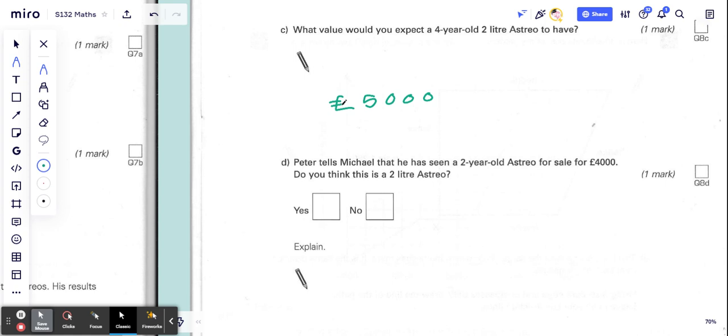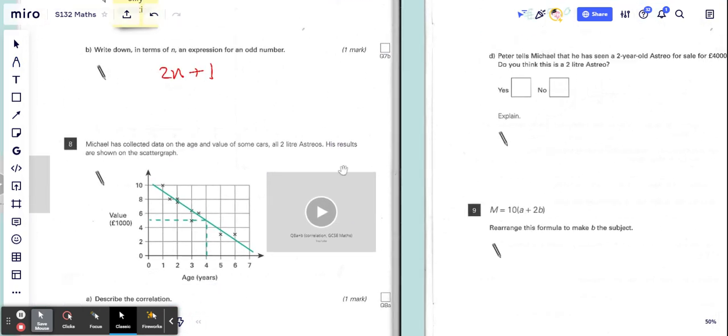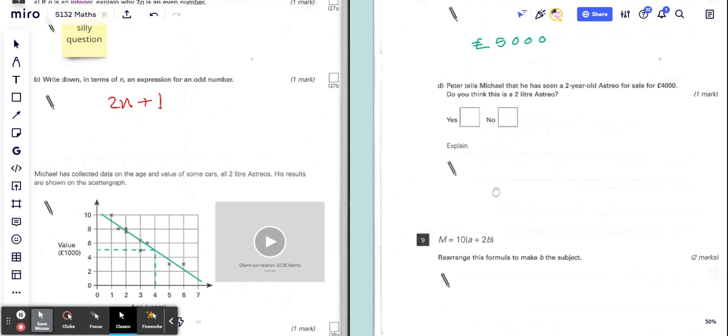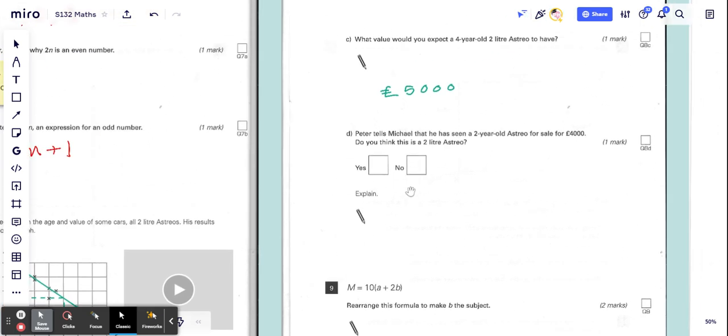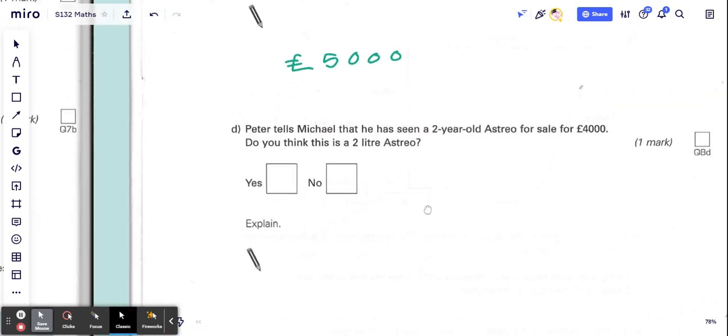And then what you do need to do in these kind of questions is show on the graph how you got your answer. They do want you to do that. Question D: Peter tells Michael